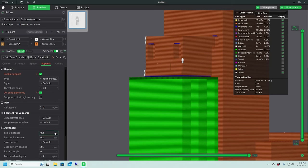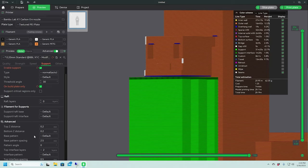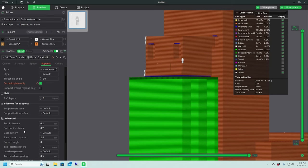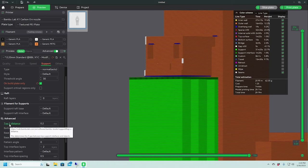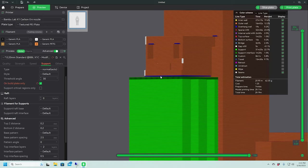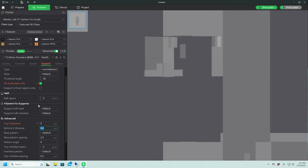So what we're going to do, or at least what I like to do is, let's see, top Z distance, that's this gap here. So we're actually going to make that zero. We want it to print right on the interface layers.